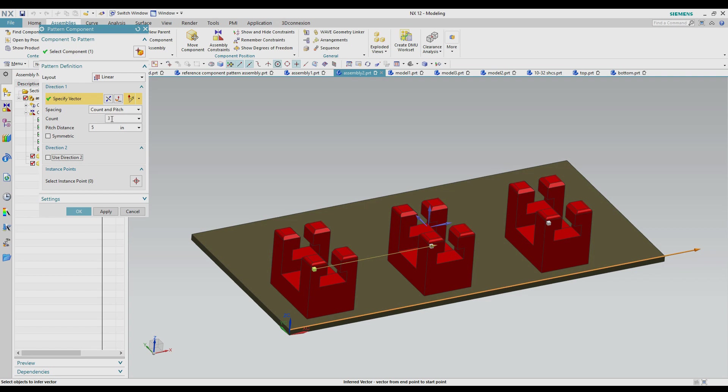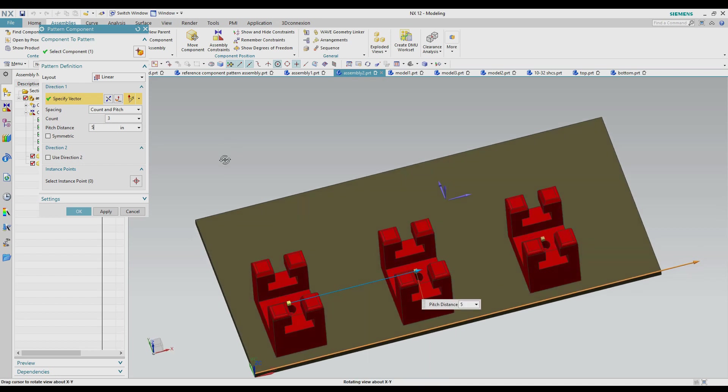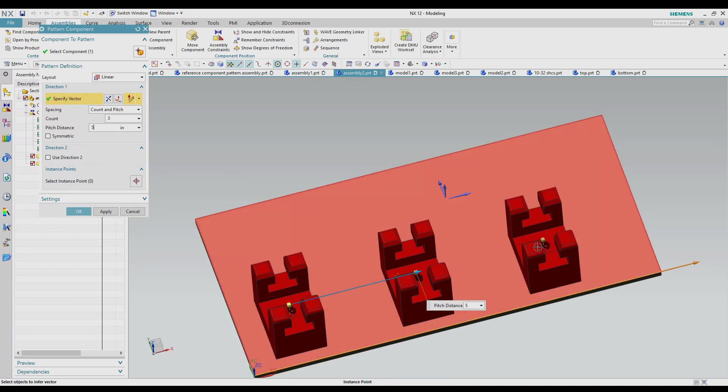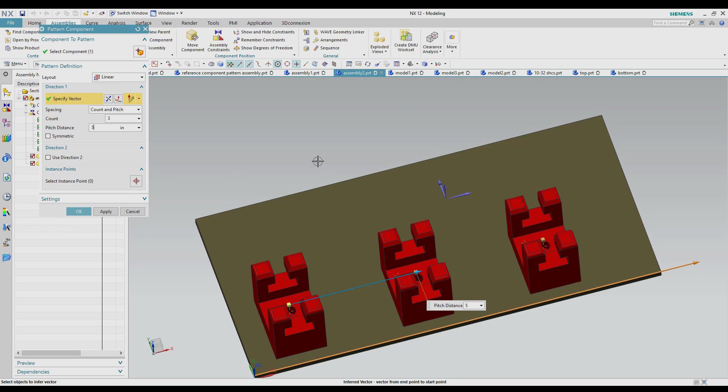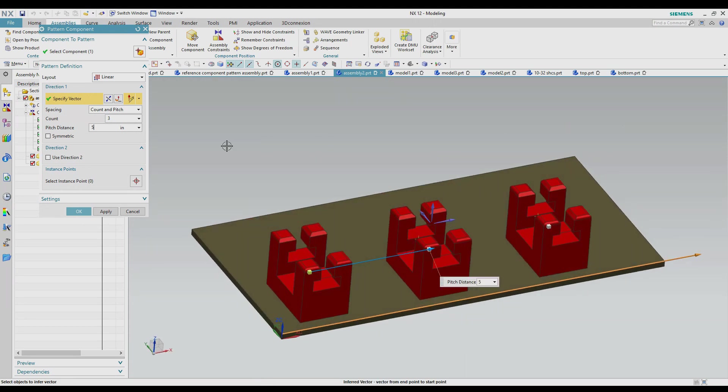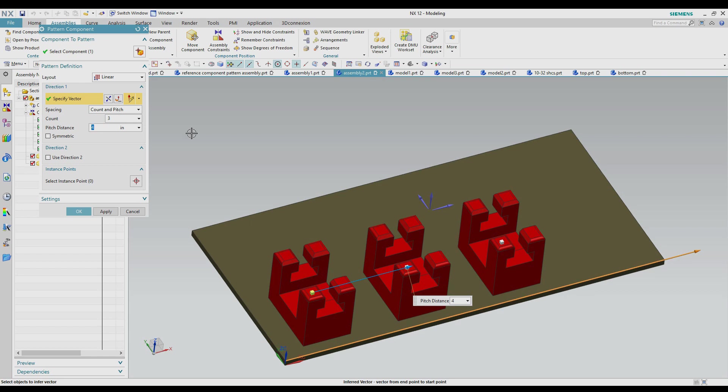So for this one I've got a count of three and the pitch spacing is going to be five. So you can see what that looks like on the screen here. The spacing from the center to center on each one of these is five inches. If I change that to four inches you see they get closer together and I can change the number of my pattern obviously.